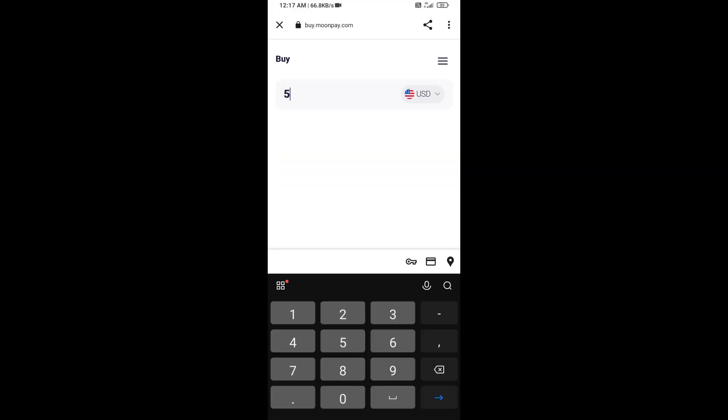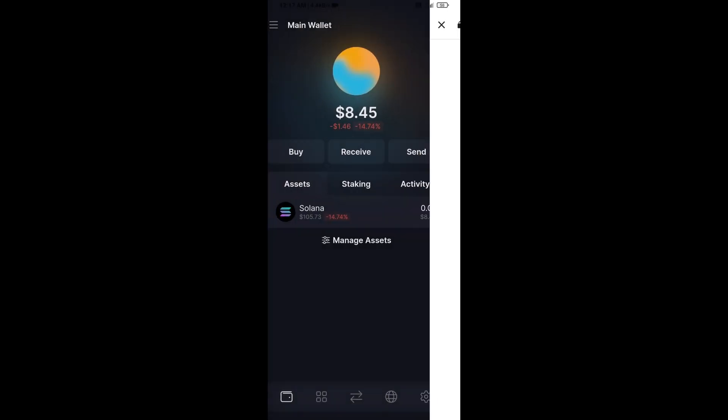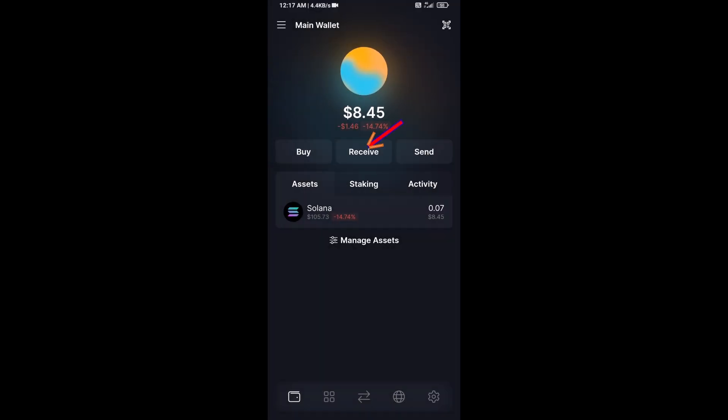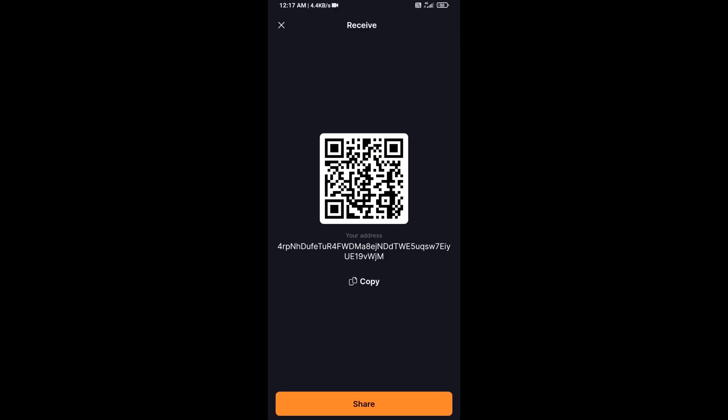Here you can purchase a minimum of $50 Solana using MoonPay, or you can receive Solana token using the contract address or QR code.